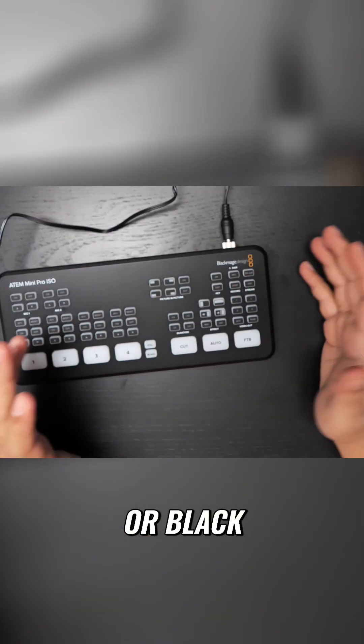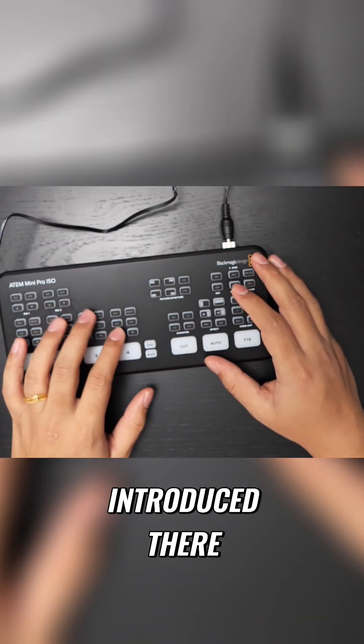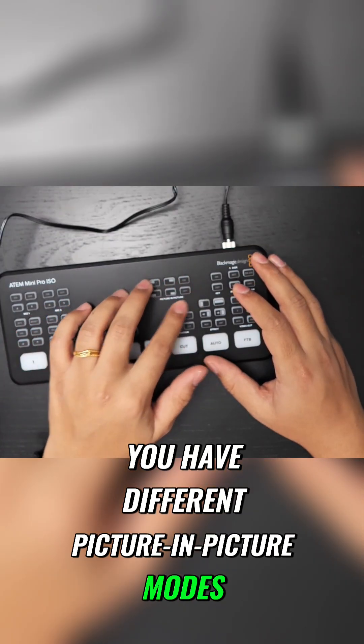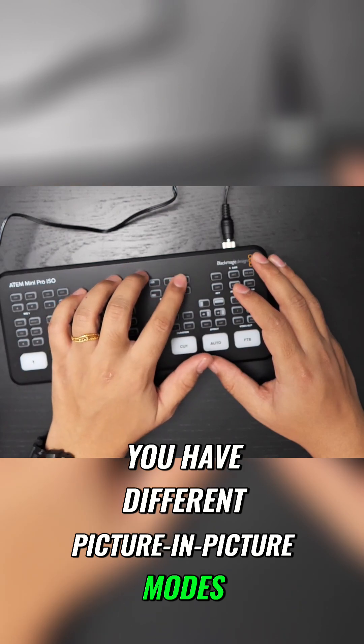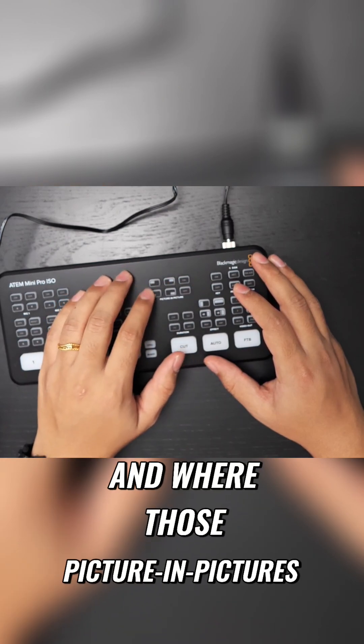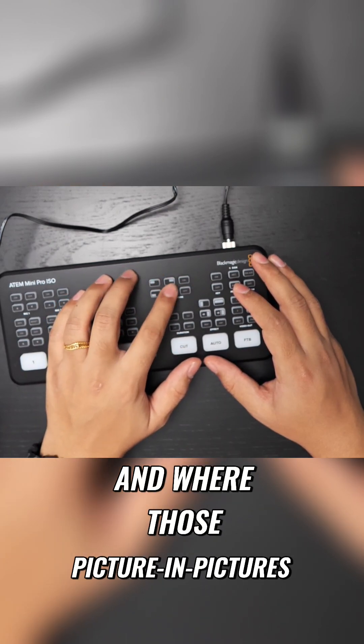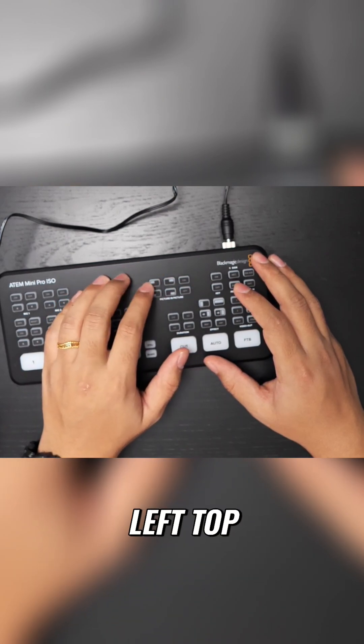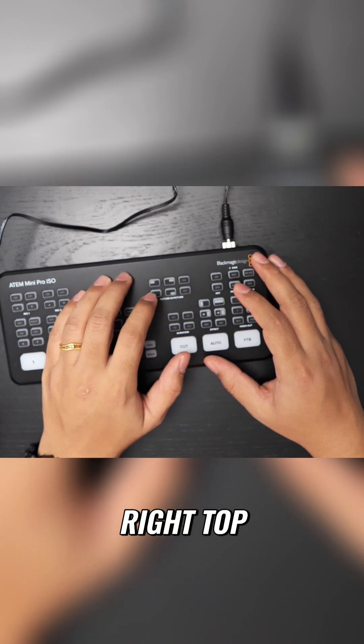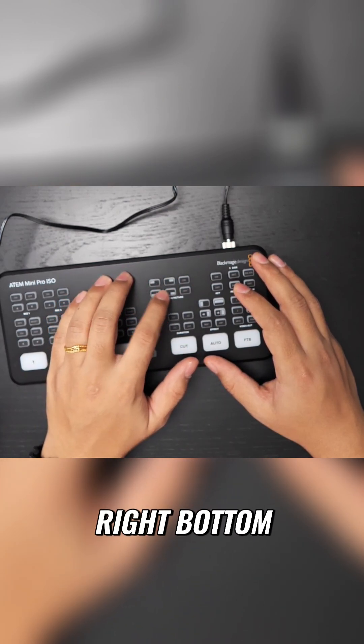You have something to get still or black introduced there. You have different picture-in-picture modes, you have on/off, and where those pictures-in-picture are going to come: left top, right top, left bottom, right bottom. Very logically placed, even the buttons itself.